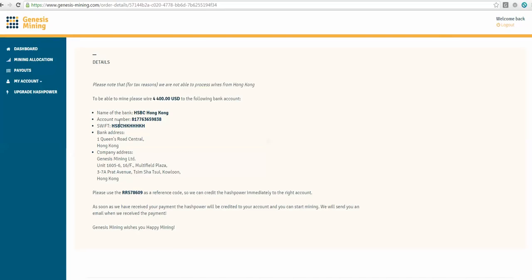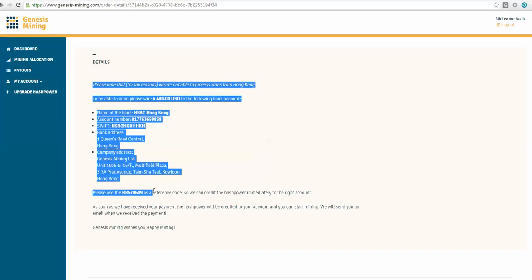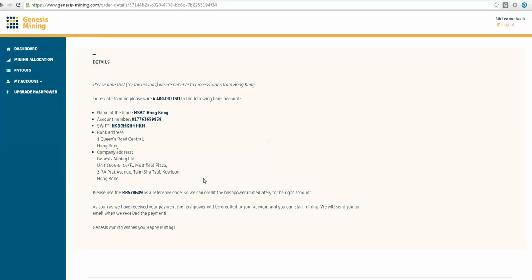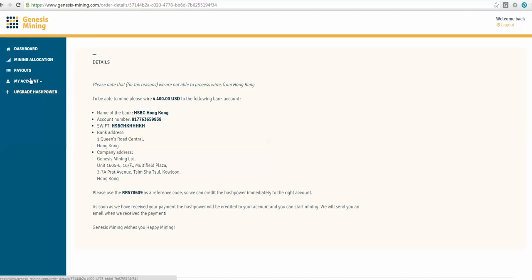And here's the banking information for wiring the money. And the minute it hits, they'll start. And it says remember to put the reference code in the reference section of your wire so they know who to credit the wire to. That's real important as well. So that's really it. It's pretty straightforward.